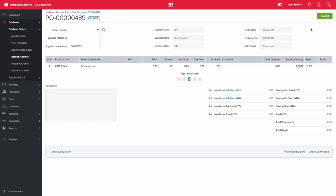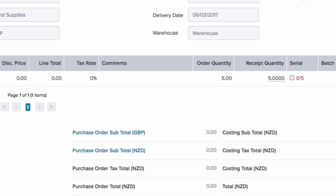Here we have a purchase order for our deluxe peanuts, which is a serial tracked item. When we receipt it, it will indicate that the five products are serial tracked and it will appear in red in the serial column.